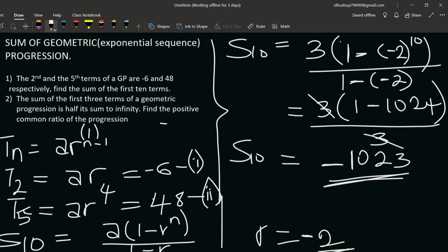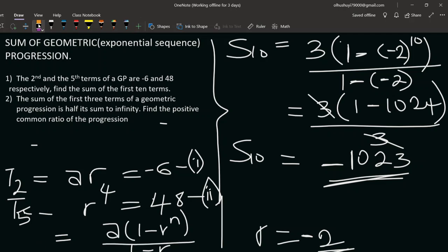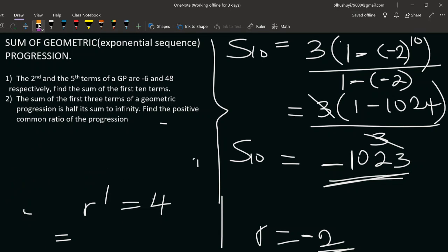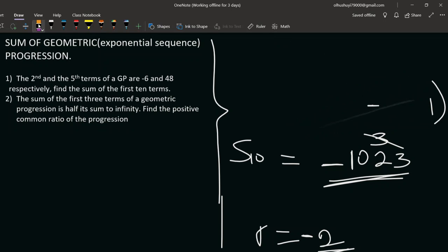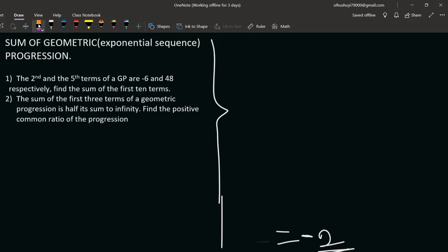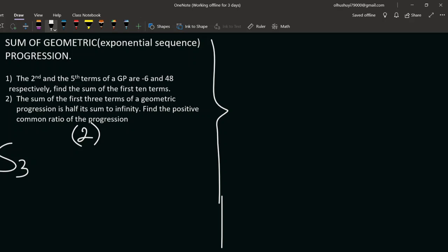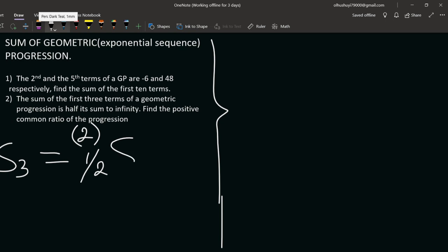Now let's go to question two. The sum of the first three terms of a geometric progression is half of its sum to infinity. We need to find the positive common ratio of the progression.